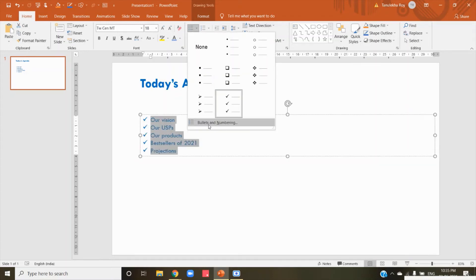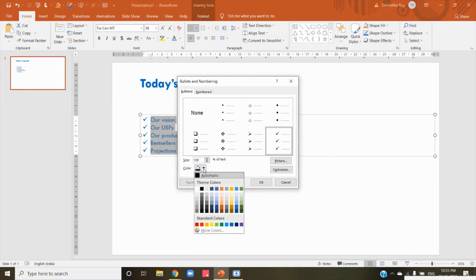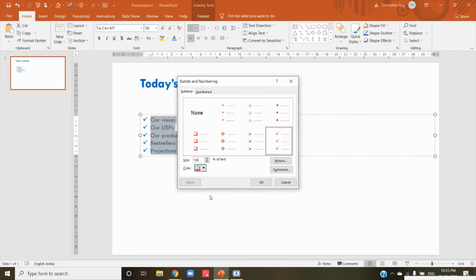Click on Bullets and Numbering. Here you can see there is an option called Colors. Click on Colors, change it to whatever color that you want to. So I'm changing it to red and click on OK.